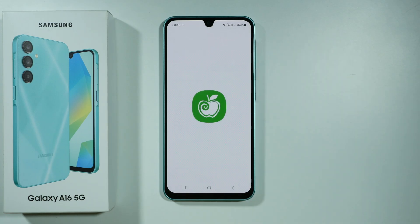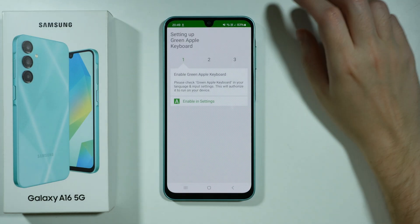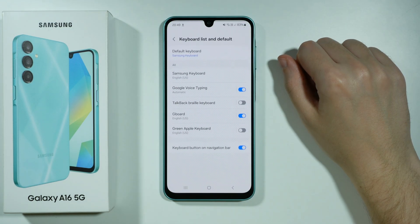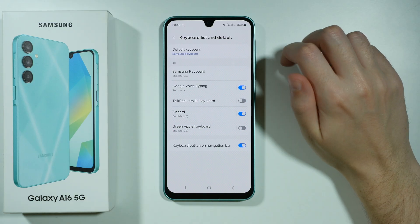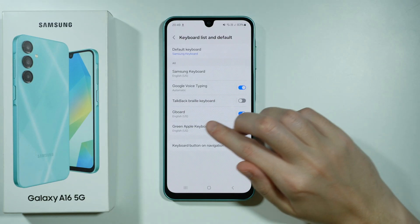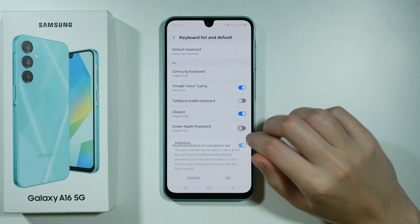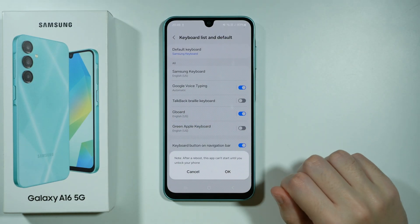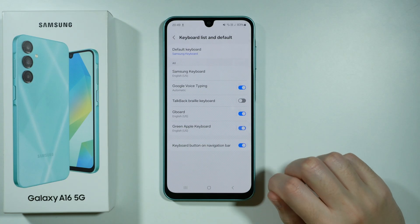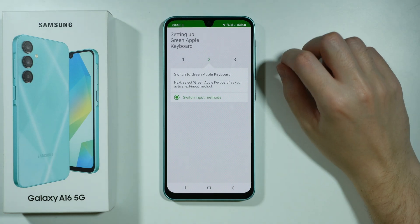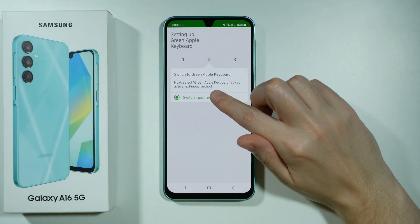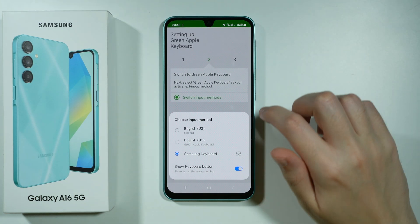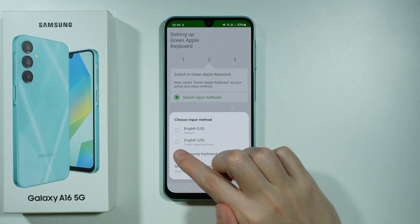Let's open it. First we need to enable this keyboard in the settings, so let's tap enable in settings and over here we need to enable it. Alright, let's go back. Now we need to switch input methods, so let's select it and here we can choose Green Apple Keyboard.